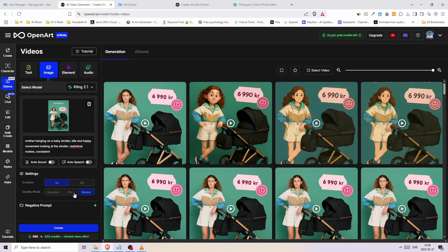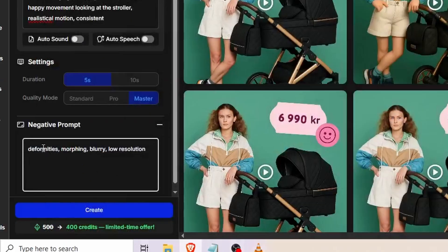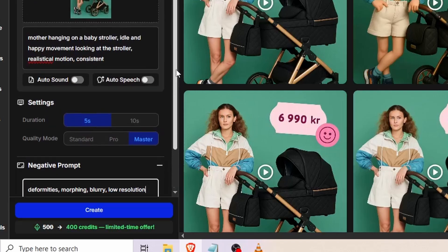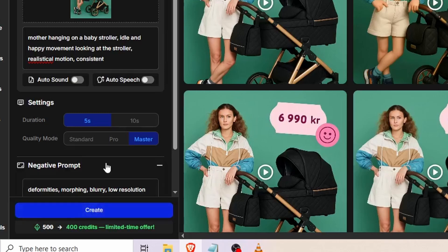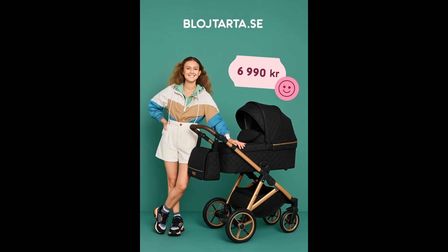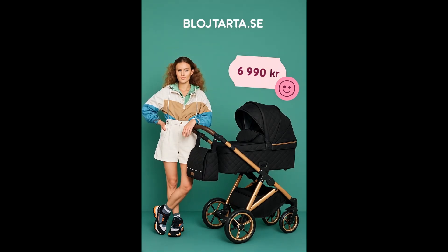You'll get very good results with the other quality modes as well. Lastly, for the negative prompts, I wrote: deformities, morphing, blurry, low resolution. You will find them below in the description of this video if you want to copy and paste them. That's it — just click Create and wait for a little while. Now you have successfully turned your competitor's ad into a better version for your own brand and even made a video out of it.